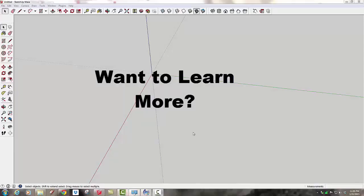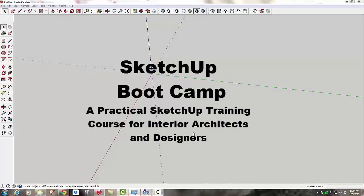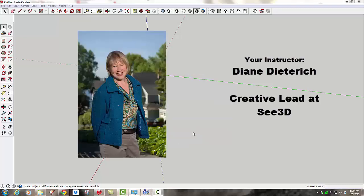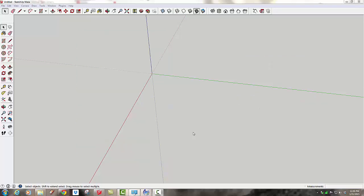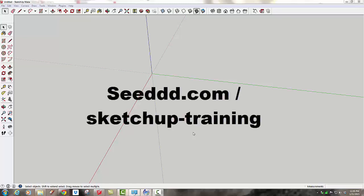This was a small part of my SketchUp Bootcamp class, a practical training course designed for interior architects and designers. The course offers thorough background in SketchUp tools and techniques most important to design professionals creating interiors. The aim is to systematically teach you a progression of tools so you'll understand how to quickly and efficiently integrate SketchUp into your workflow. There's 8 hours of video you can access at your own pace. To learn more, go to seeddd.com.